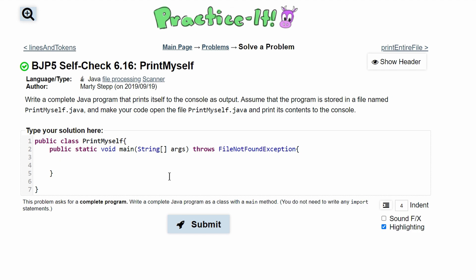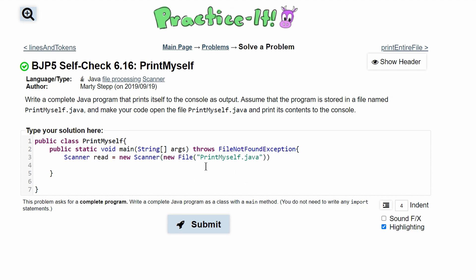Inside of here we need a Scanner to read in the file. So we'll have a Scanner and we'll call it 'read', set equal to new Scanner. We'll have new File and we'll just paste the file name inside of here.